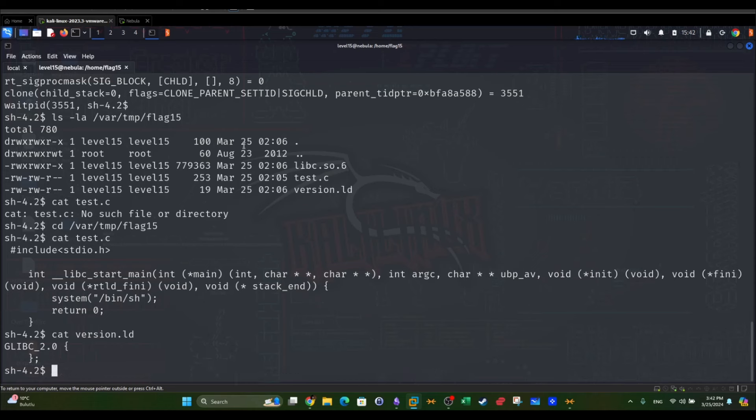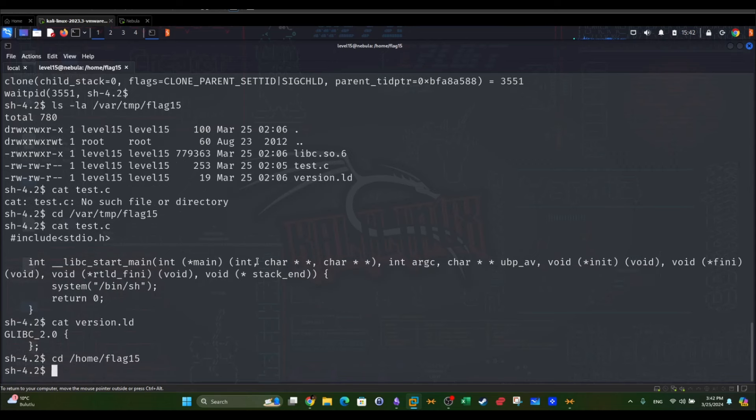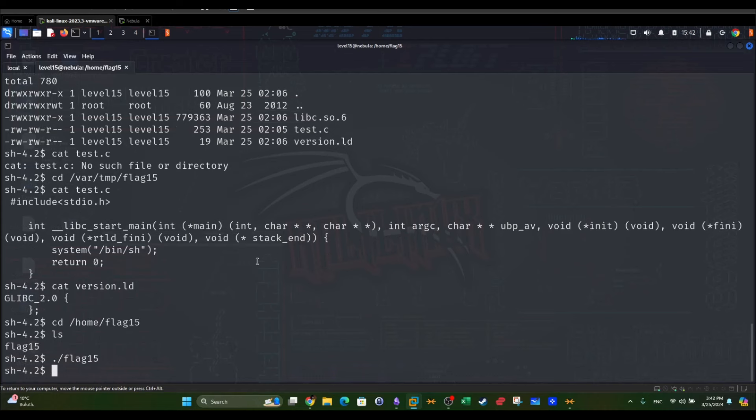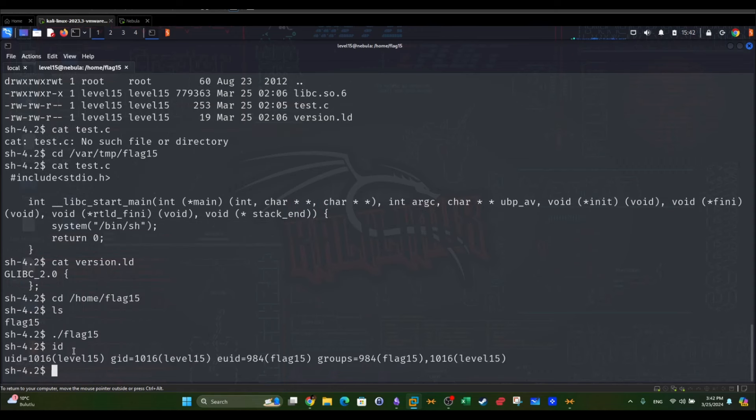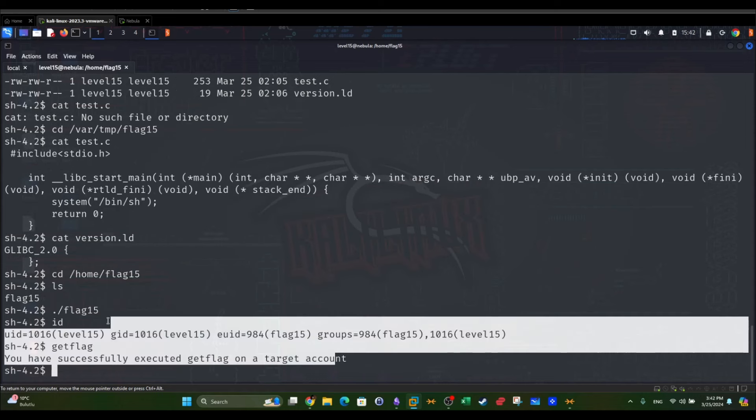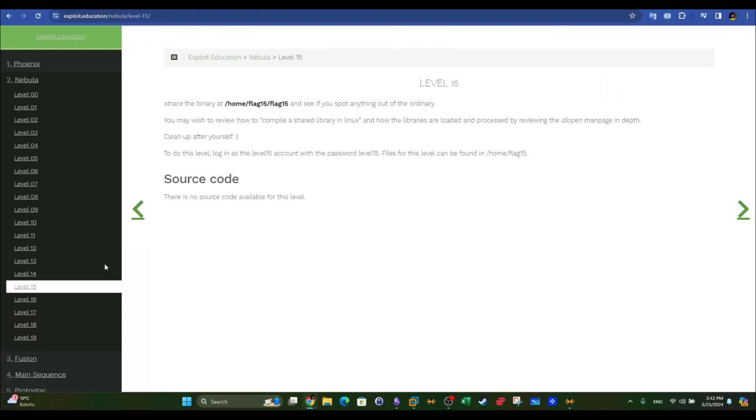We can now go to home flag 15 and execute this file, flag 15. Once we execute, as you can see, we have a new shell. ID, and it is level 15. If we get flag, it's going to execute successfully. So now we have escalated privileges without any problem.